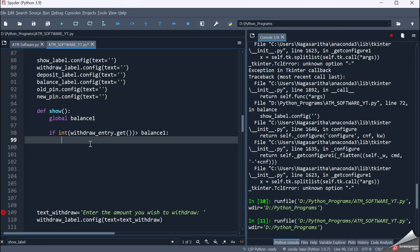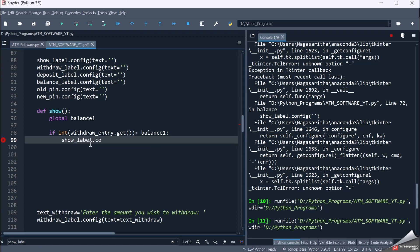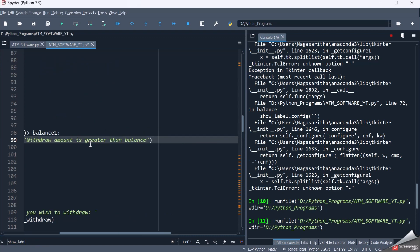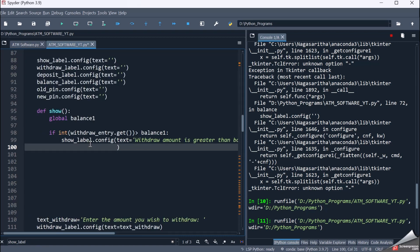An error message has to be shown: show_label.config text equals 'Withdraw amount is greater than balance.' If it is not — if it is less — then I have to subtract the withdraw amount from the balance.